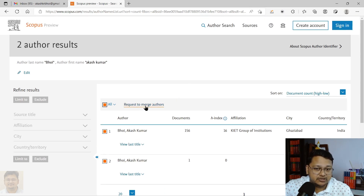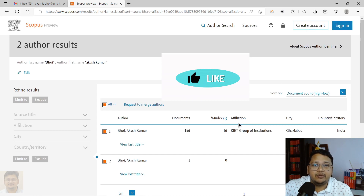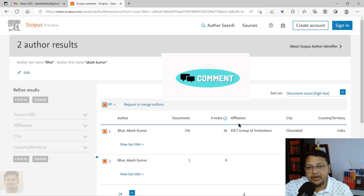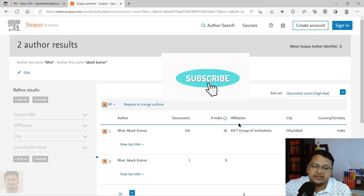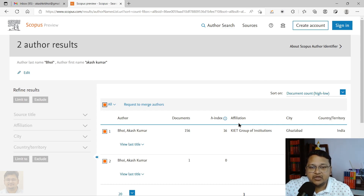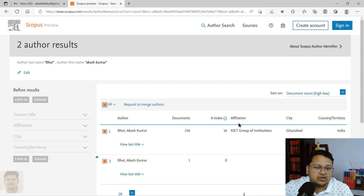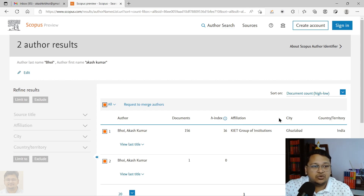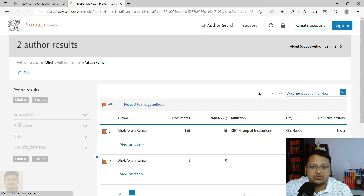Before doing this, you need to sign in. If you have not yet created a Scopus profile, it is very easy to create an account, and I have already made a video about that which I'll keep in the description. Once you have your account with Scopus, you can perform all these changes — make requests, edit your profile, and do other things. Since I already have an account, I can log in.